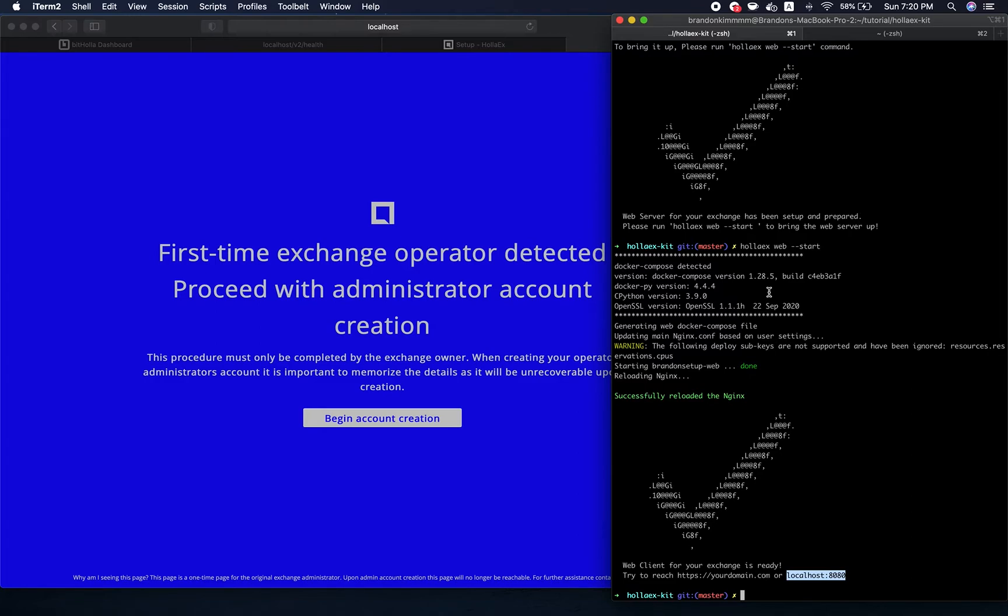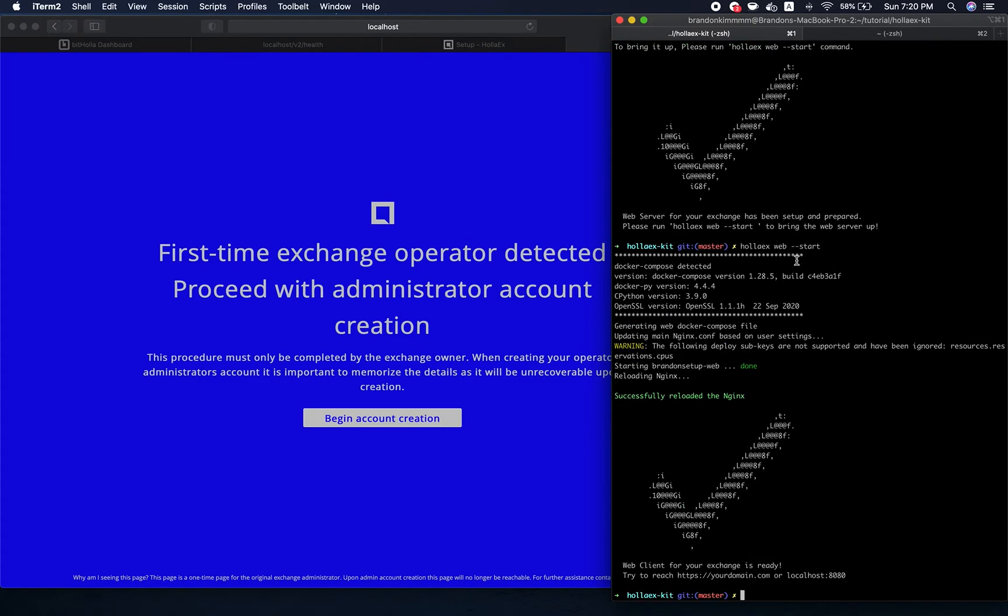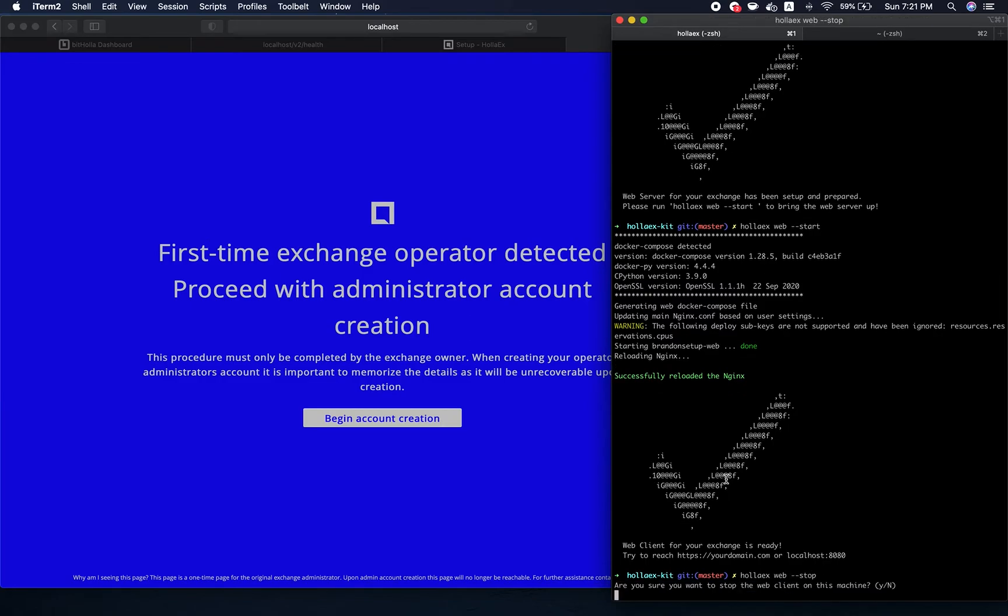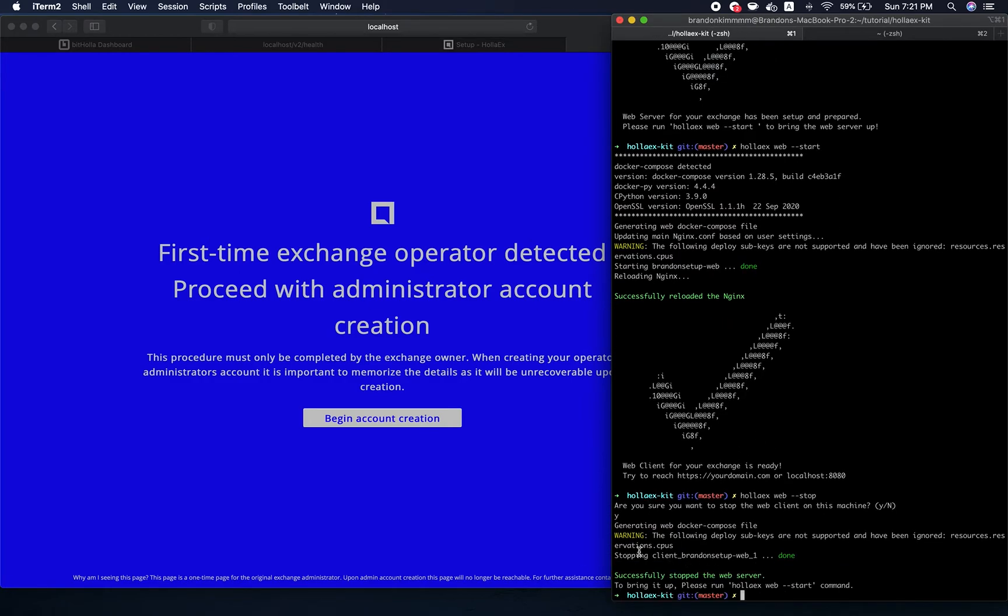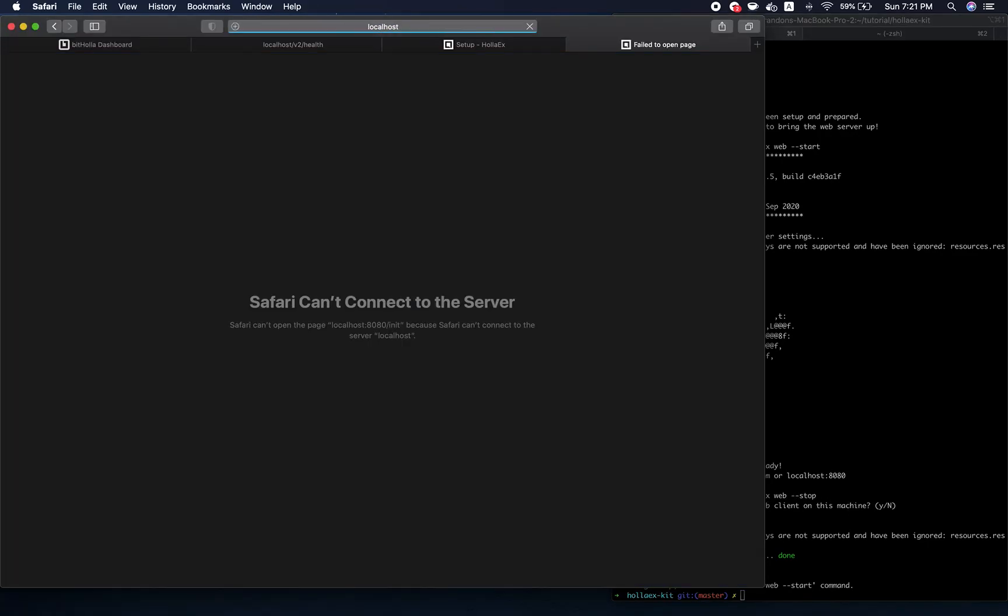Before I go away, I just want to let you guys know about how to stop the exchange from running without actually deleting anything. You notice that the holix web has a start command. Also, the holix server. To stop and start your server, we use start and setup. To stop it, you just type in holix web --stop. Are you sure you want to stop it? It's very simple to stop. You just run that, and now it's not running. If I refresh this, the server is still running though.